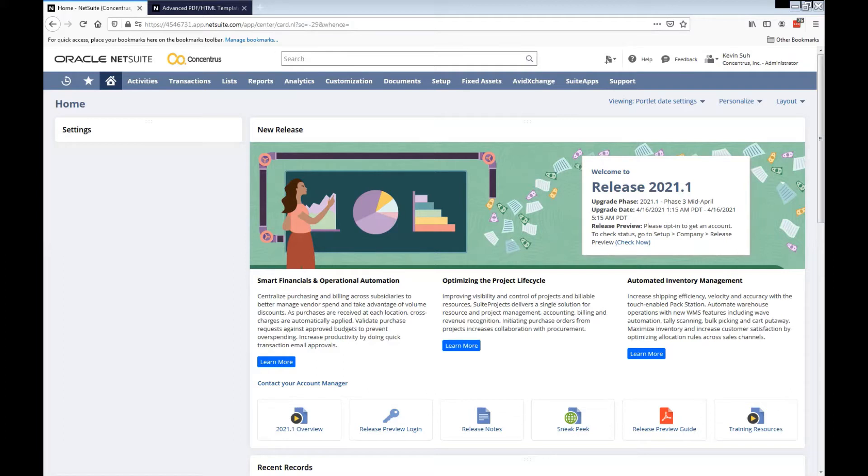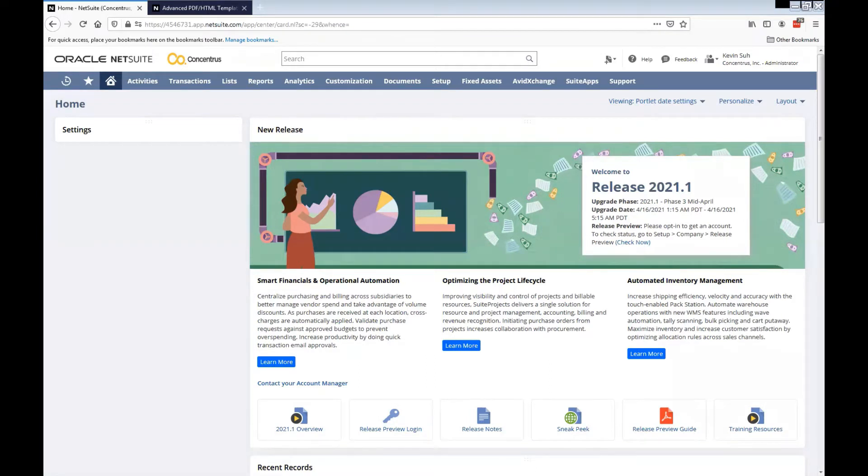This might have occurred when you're trying to print or save advanced PDF HTML template. This usually occurs if one of the company information or one of the field label or values have a special character like an ampersand sign or star sign.